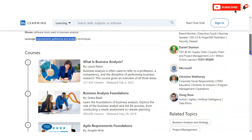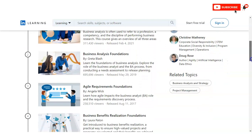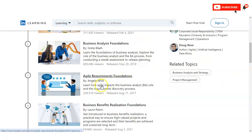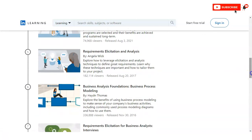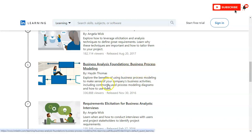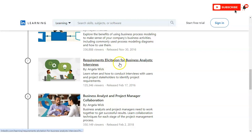The course is divided into 12 different parts. The first is 'What is Business Analysis,' followed by Business Analysis Foundation, then Agile Requirements Foundation — in which you will learn how agile impacts the business analyst role and requirements. Next is Business Benefit Realization Foundation, introducing you to a practical way to ensure high-valued projects, then Requirement Elicitation and Analysis, then Business Analysis Foundation: Business Process and Modeling, which explores the benefits of using business process modeling including commonly used process modeling diagrams, then Requirement Elicitation for a Business Analyst, then Business Analysis and Project Manager Collaboration.